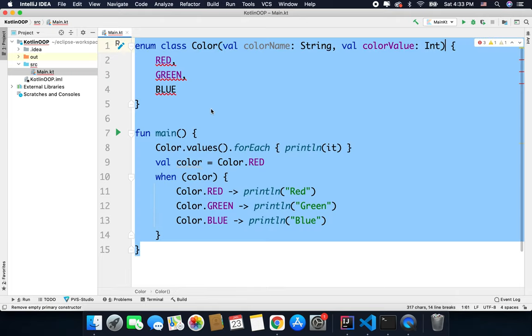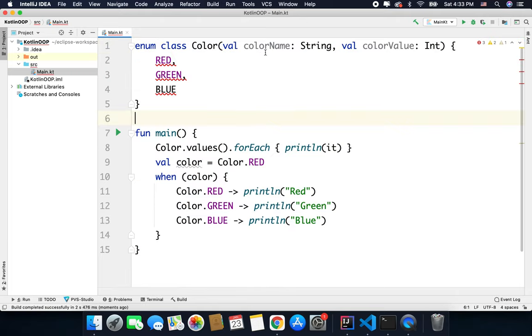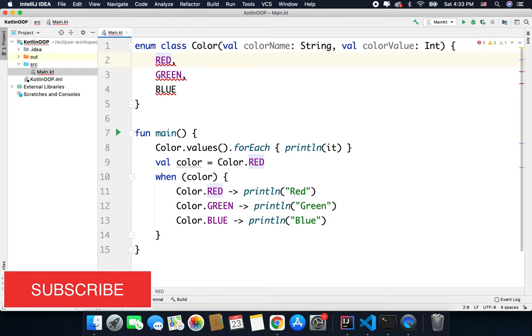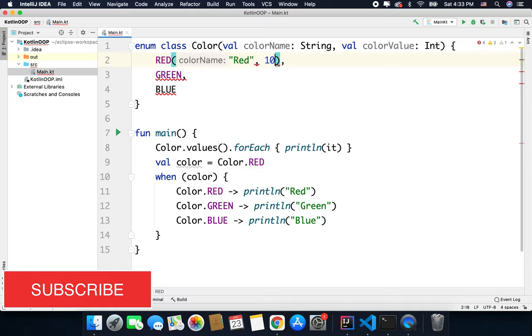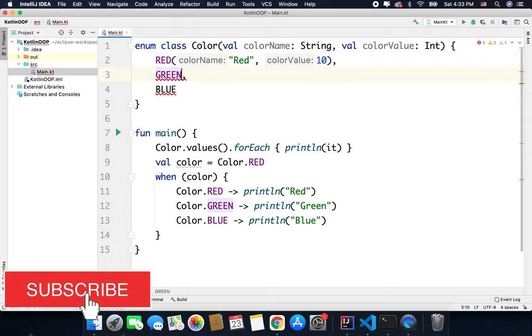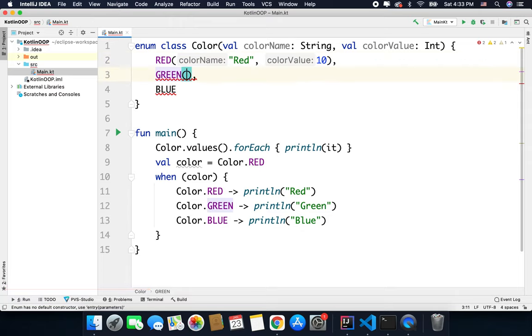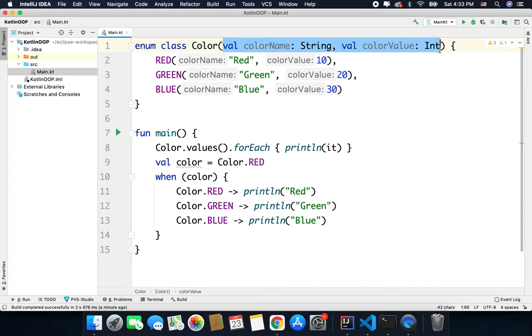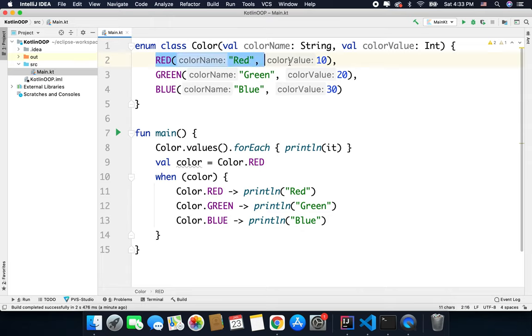Now when I pass these two values to the enum Color constructor, we have to define the constructors for all the enums or all the constants defined inside the enum. So here we need to define the enum color name and the value, let's say for RED we have value 10. So you can have these extra values with your enums and you can create enum constants like this.